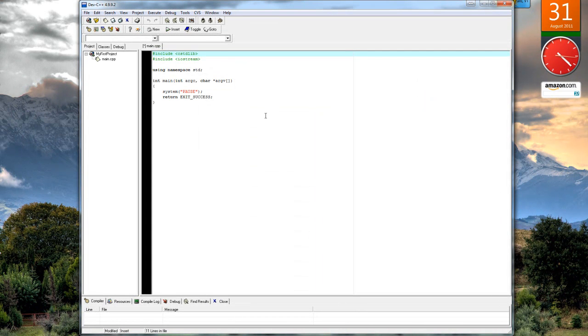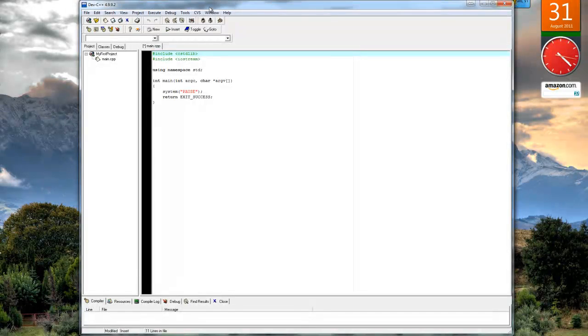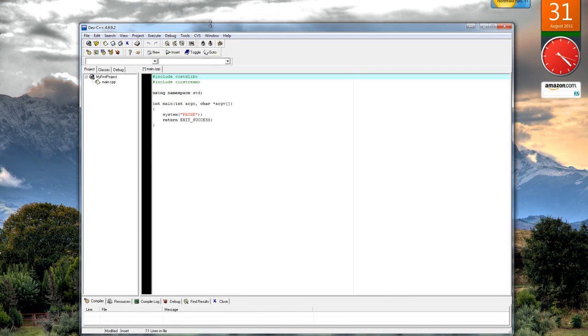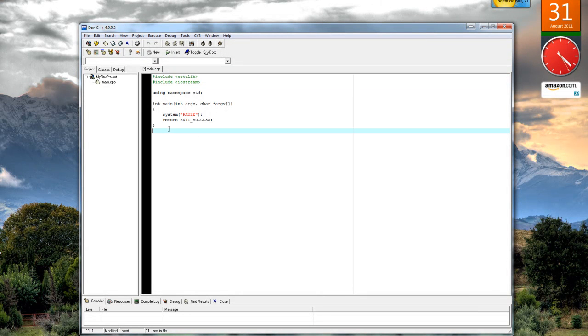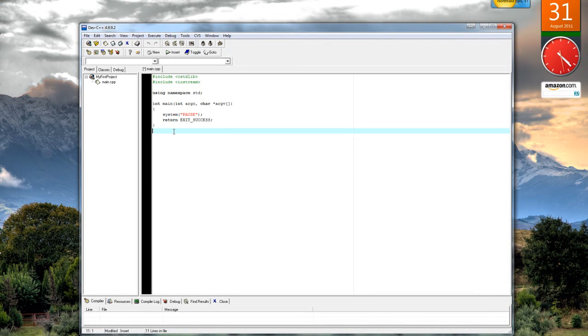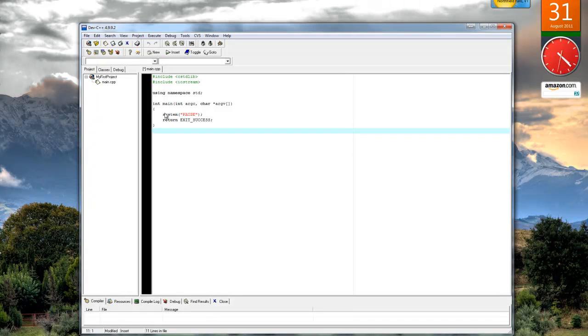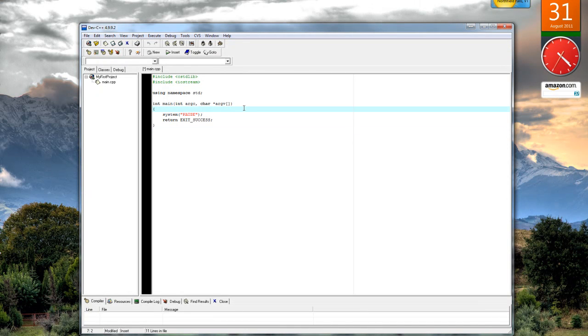Now, the one really cool thing about Dev C++: as soon as you create a console project, it'll give you some skeleton code. Now this code looks very familiar to what I've showed in class, just some minor differences.